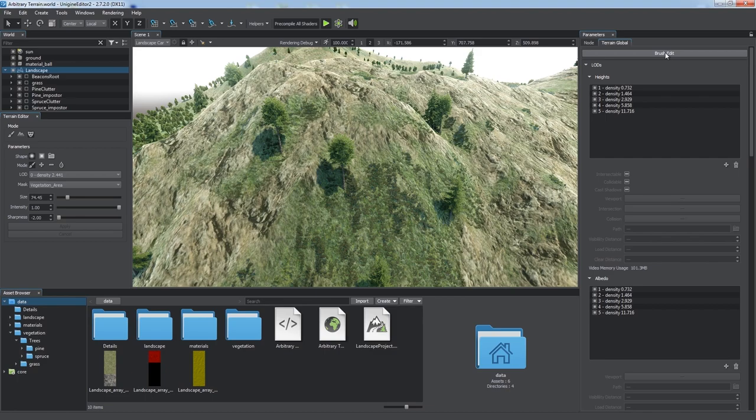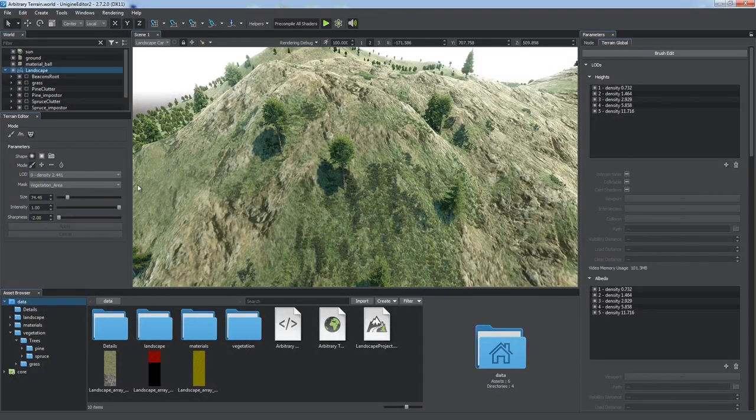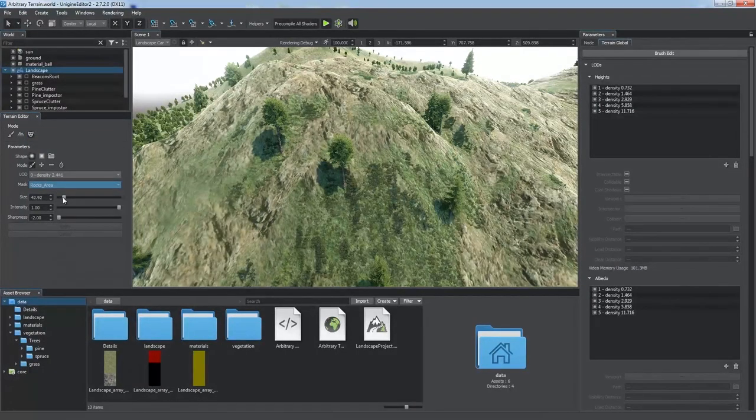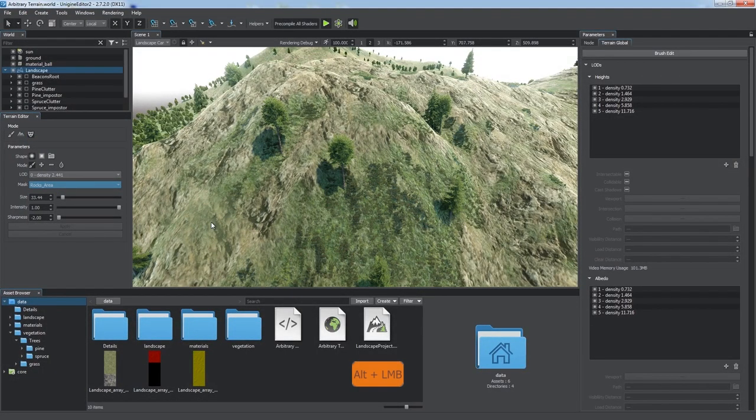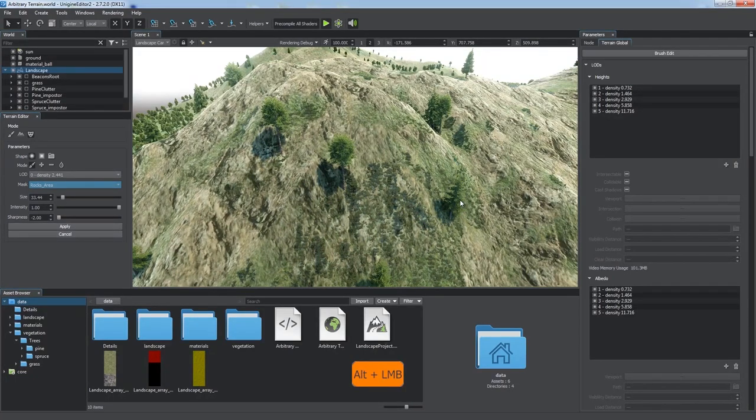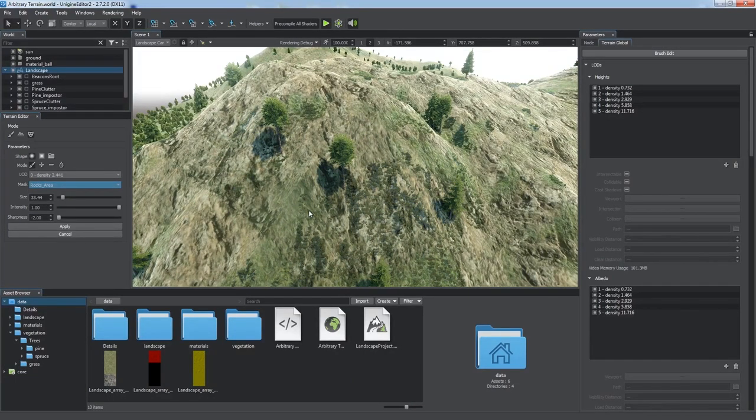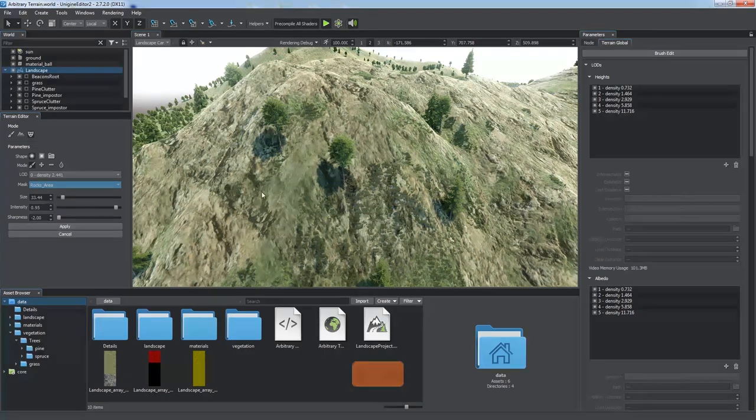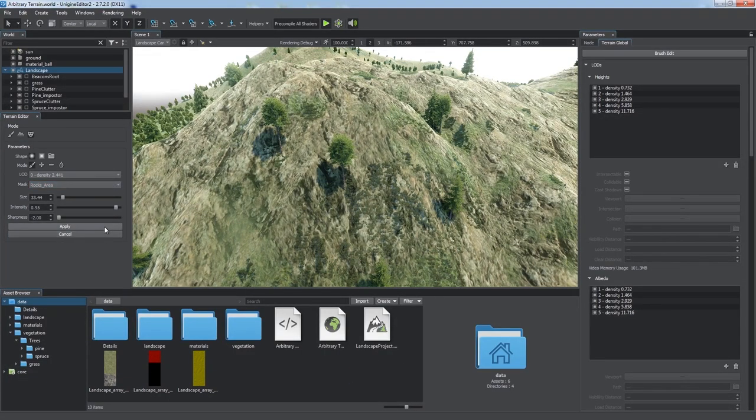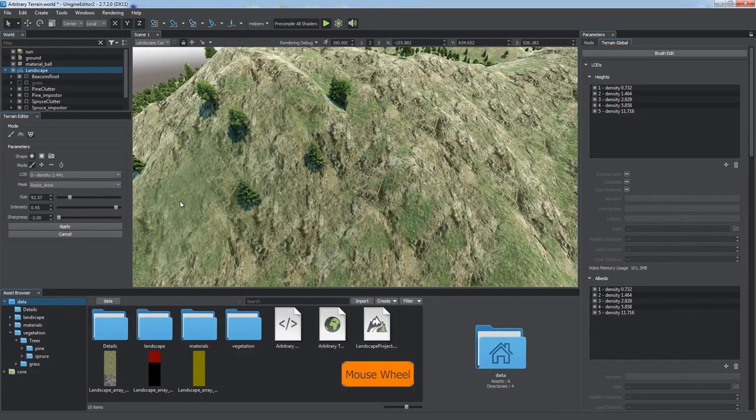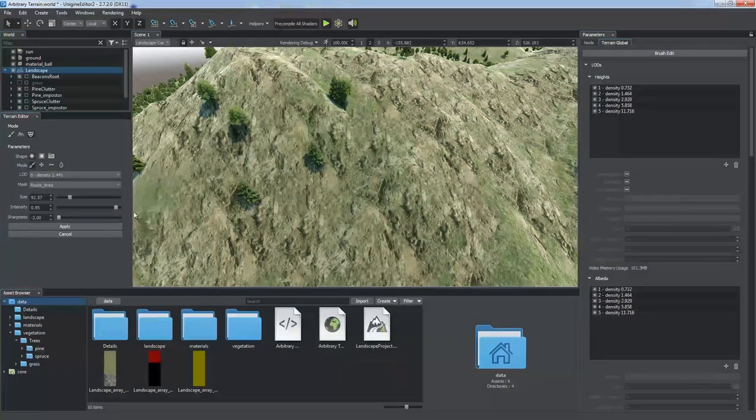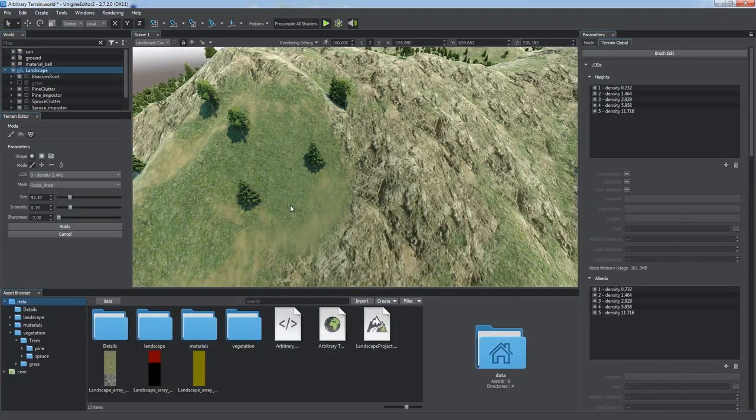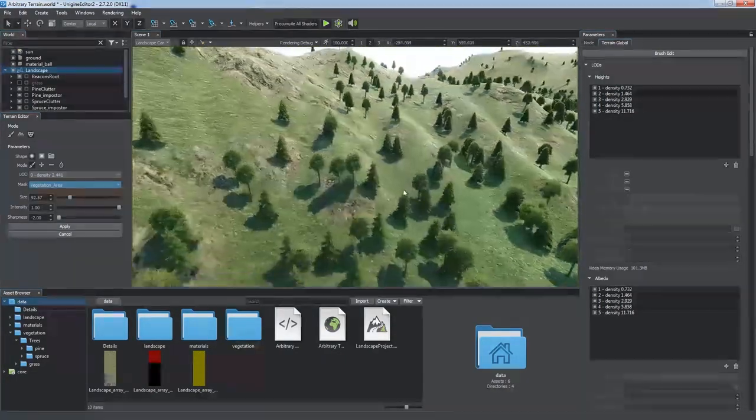To edit detail masks with a brush, open the Terrain Editor in the Mask Edit mode. Choose the desired mask and level of detail. Specify the intensity and draw with the ALT key and left mouse button. Use the ALT plus right mouse button to pick the color at the certain terrain point and mouse wheel to change the brush size quickly. Don't forget to click Apply when all adjustments are made.